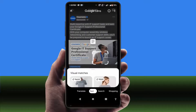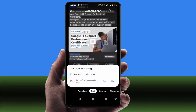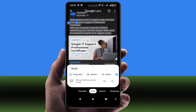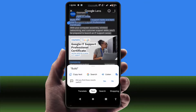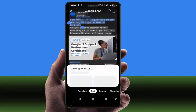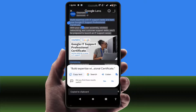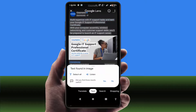Now select the text from here, and you can easily copy the selected text from this post. Whatever text you need to select, select it. After this, you can get the option 'Copy Text' — just tap on it. That's it.